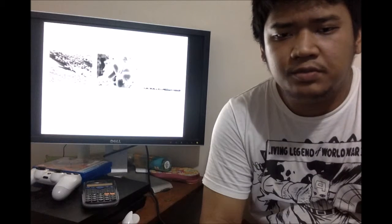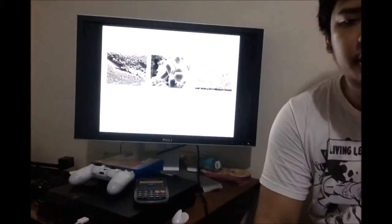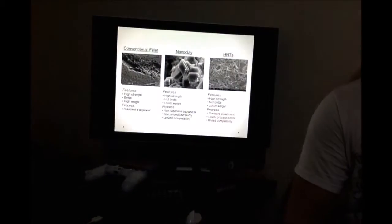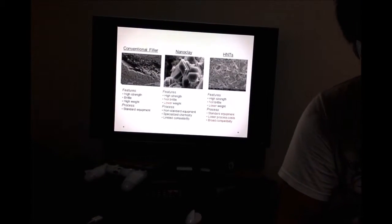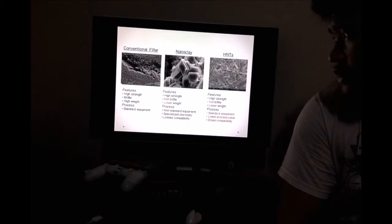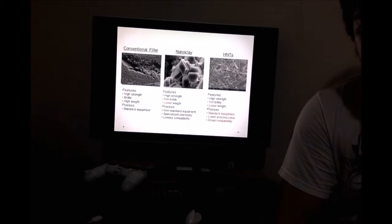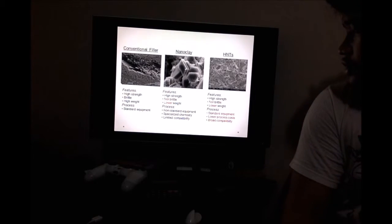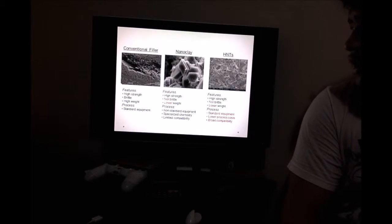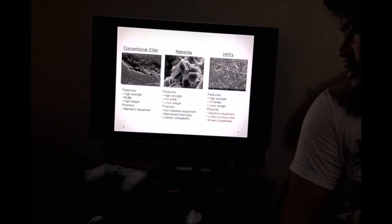Halloysite Nanotubes by Roland James Dominguez. Here is a comparison between a conventional filler, nanoclay, and Halloysite nanotubes. Halloysite nanotubes, nanoclay, and conventional fillers all have high strength.